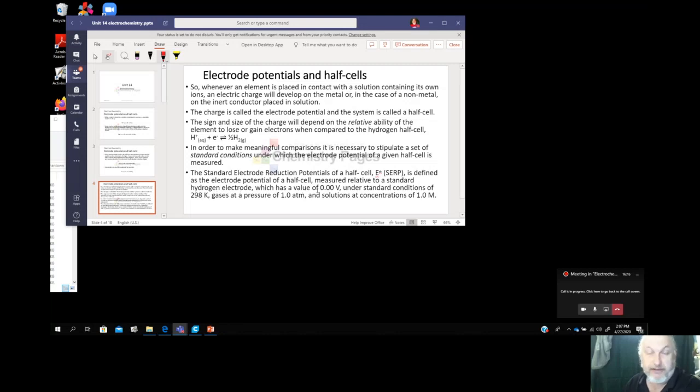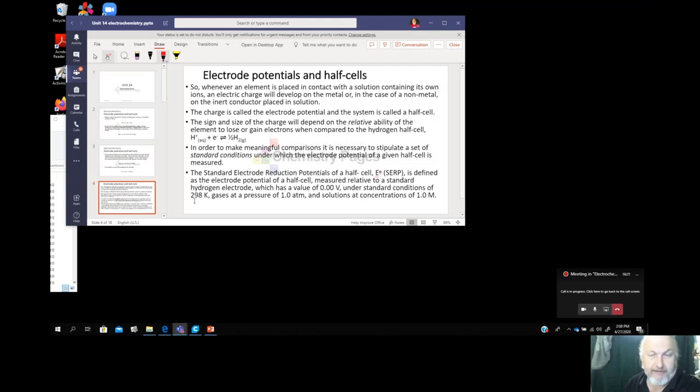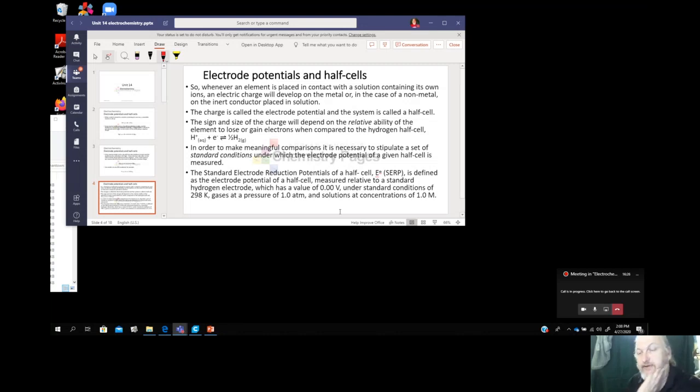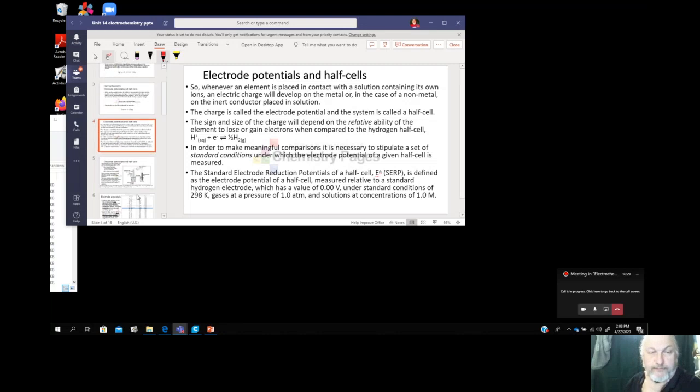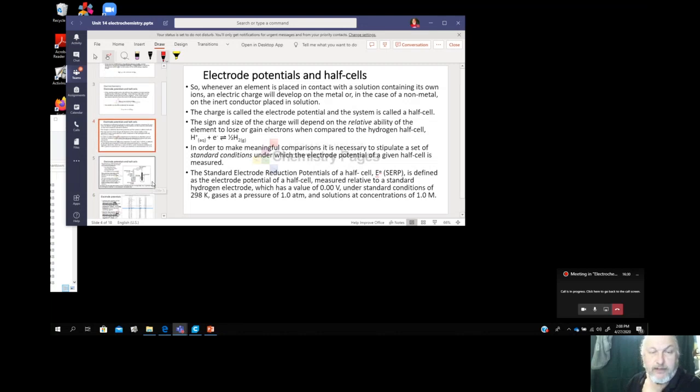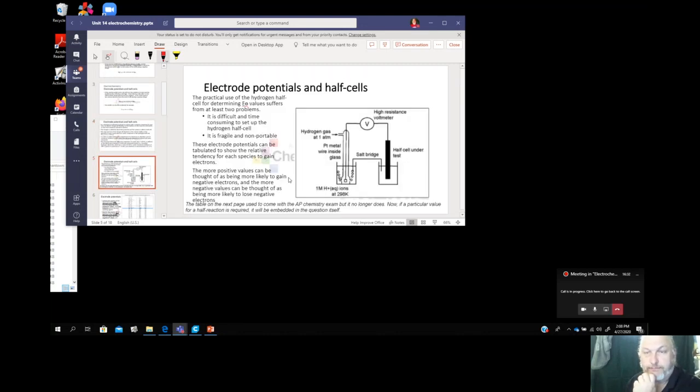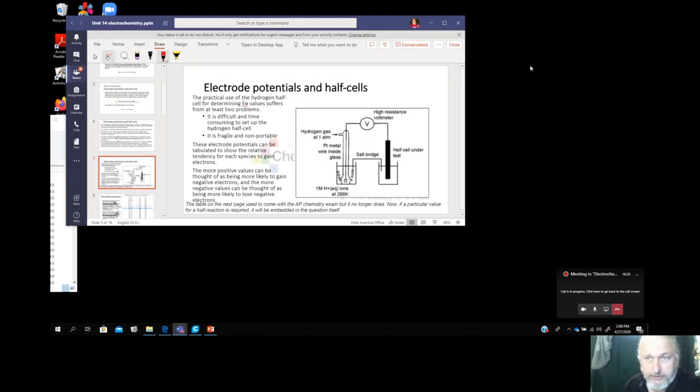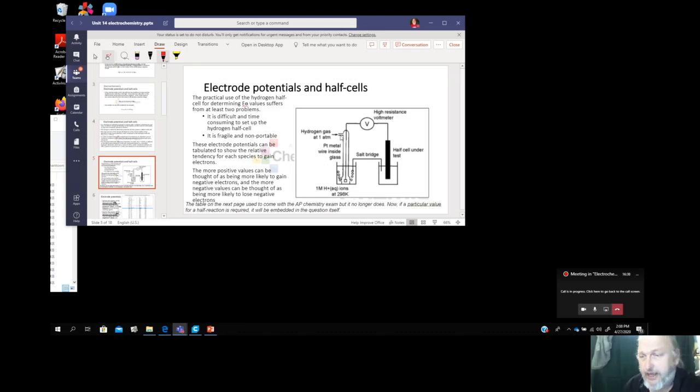We use hydrogen as a standard or base. In order to make these comparisons, we've got to establish standard conditions. We call this the SERP or the standard electrode reduction potentials of that half-cell - capital E with a little o. It's measured relative to the standard hydrogen electrode, which has a value of 0.00 volts. Standard conditions are 25°C or 298K, gases at one atmosphere pressure, and solutions are one molar.